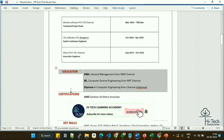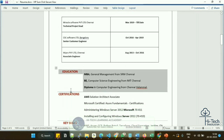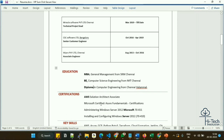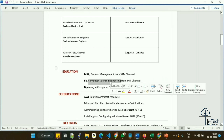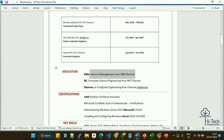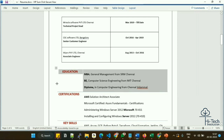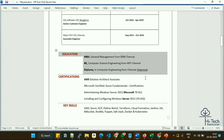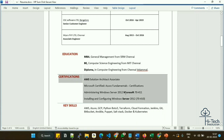For the education section, I mentioned my diploma in Computer Engineering, my engineering degree, and my MBA from SRM Chennai — listed simply and cleanly. Some people mention 90% or 92% marks — there's no need for that. If you passed, that's fine. Nobody is going to ask about your marks.